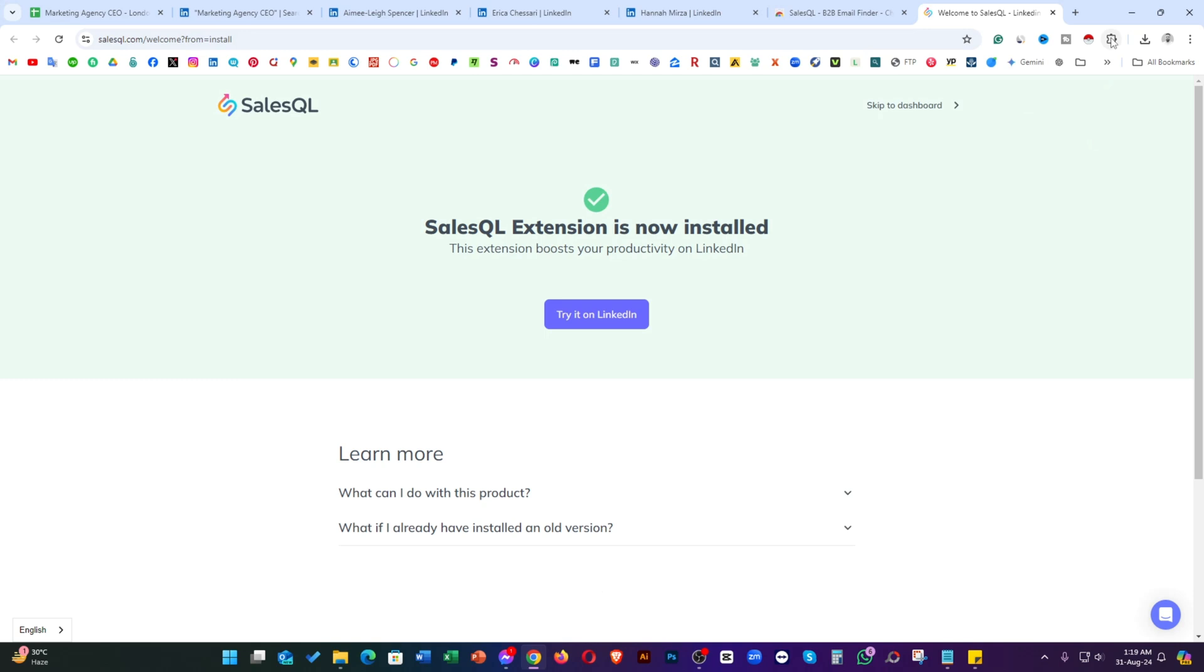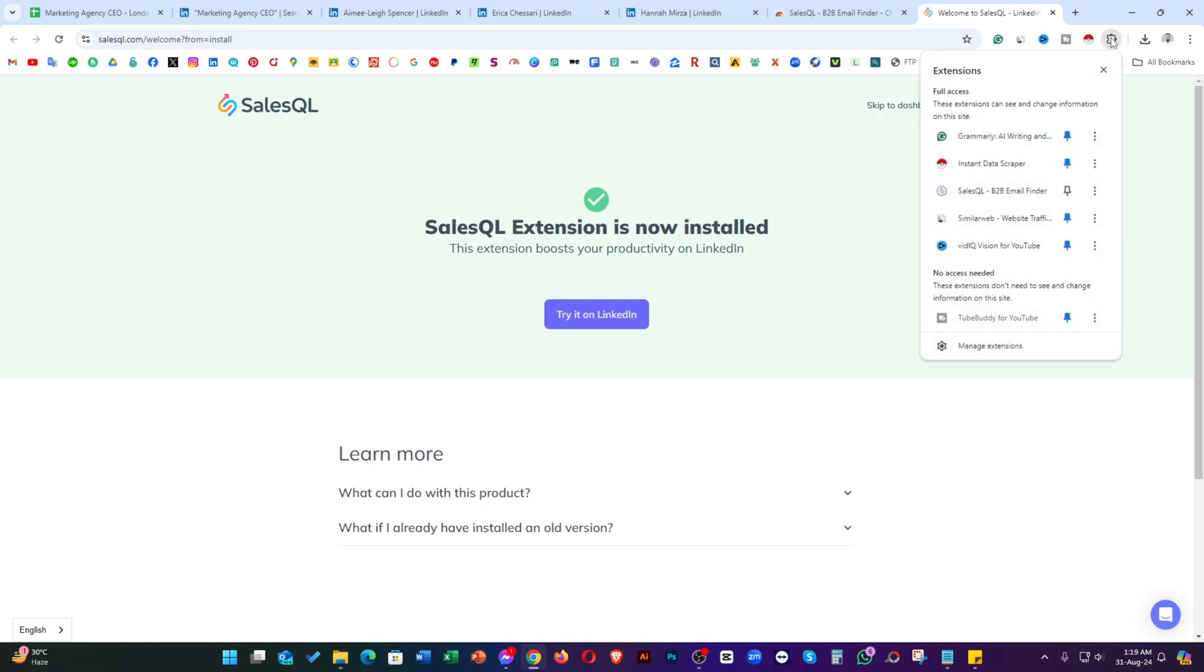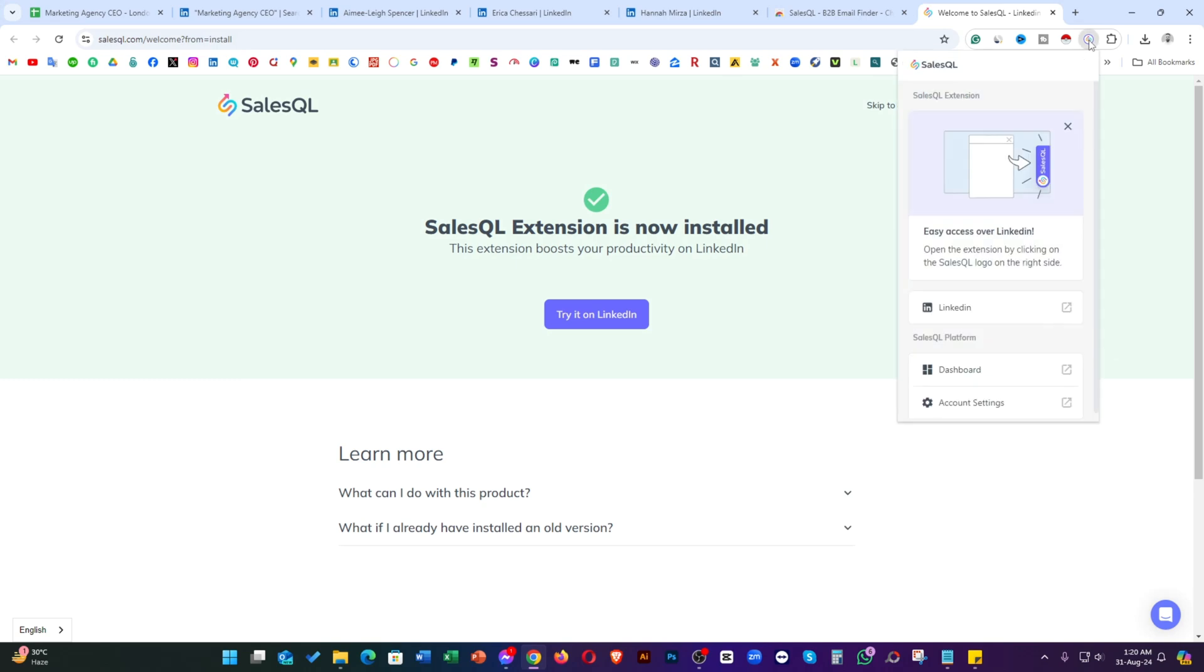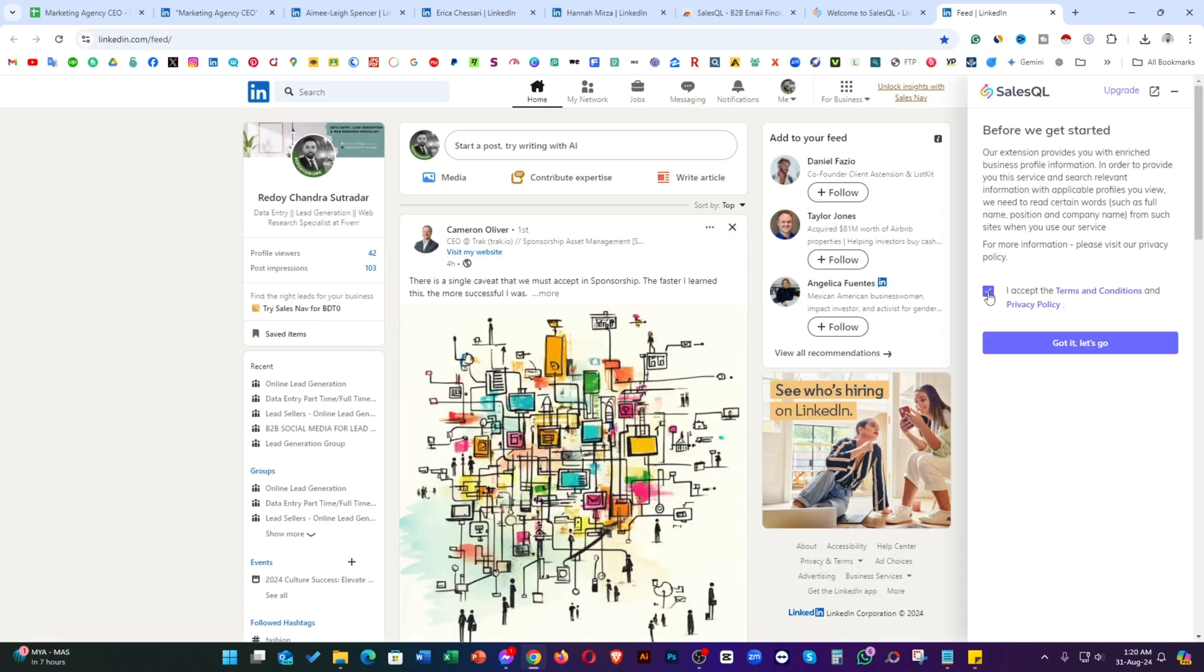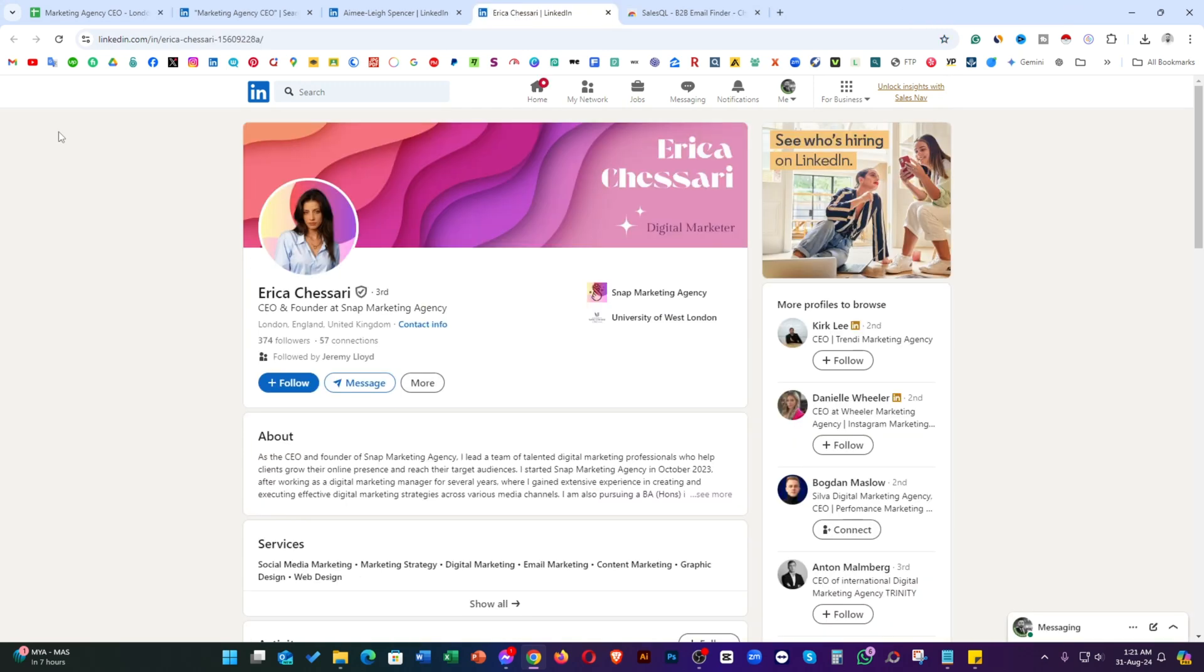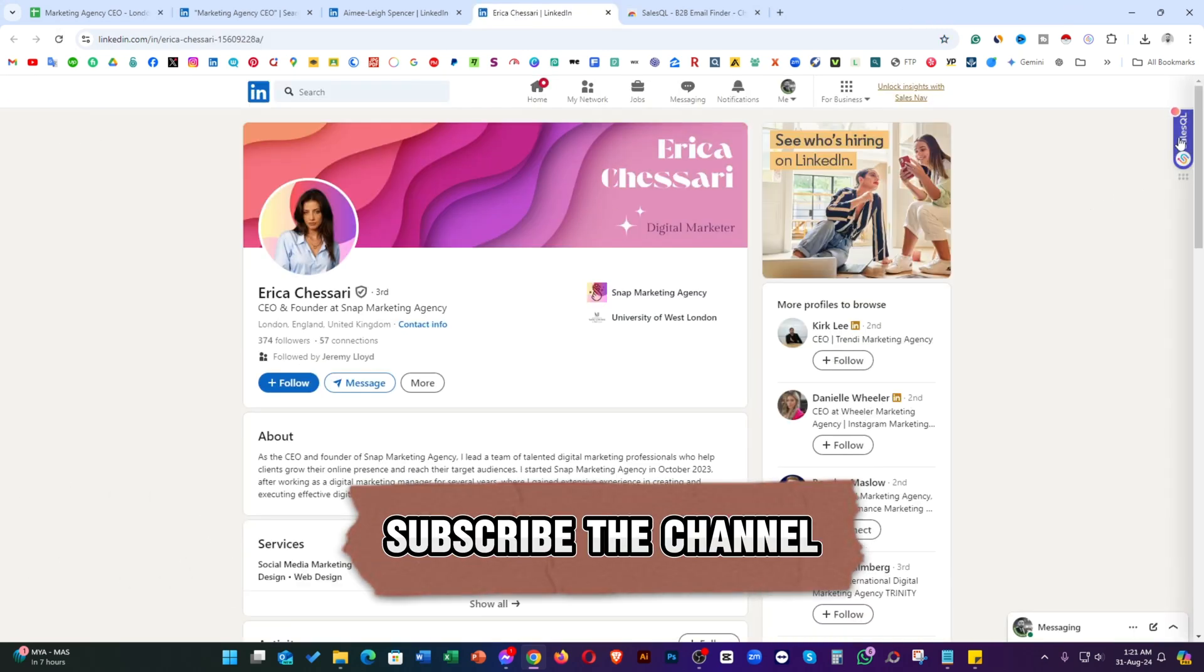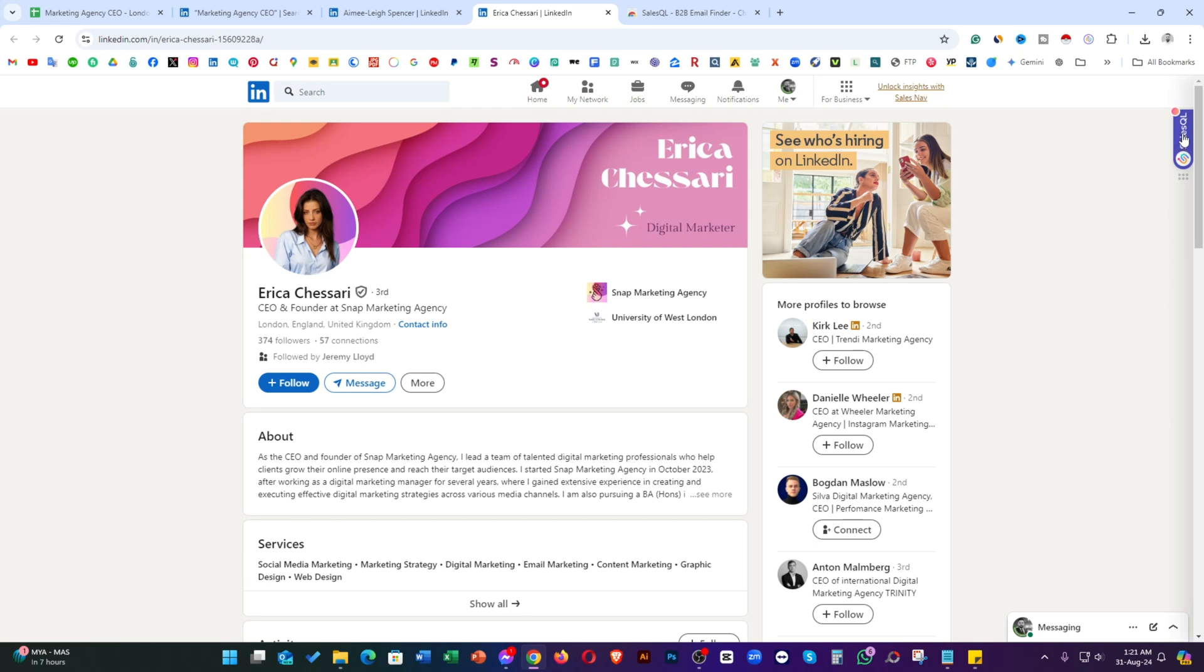Simply click on the extension list and then click on pin to here so that you can access it easily, and then click on this extension. Now, click on this LinkedIn. Just accept terms and conditions. Let's go. Go back to the targeted profile. Just reload the page and just take a look. The extension is there.